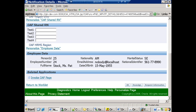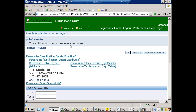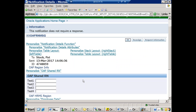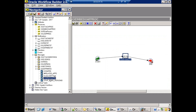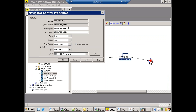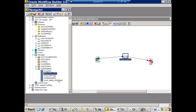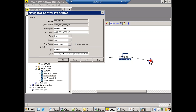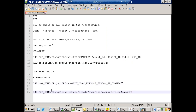Another important concept is 'Related Applications'. In standard PO approval notifications, you have an option to call a standard OAF page from within the notification — this is achieved using related applications. For any developer, the key thing to remember is that a notification on its own has no business logic; everything is at the message level. You need to identify the message attached to the notification to find the implemented business logic.